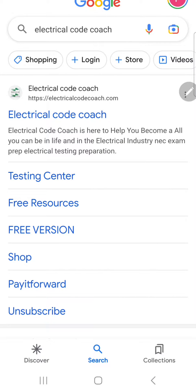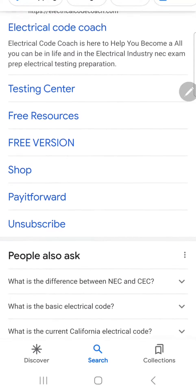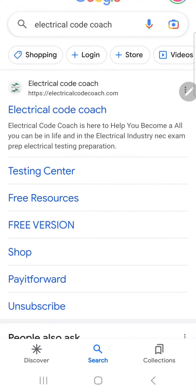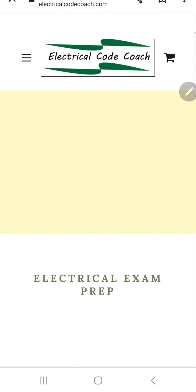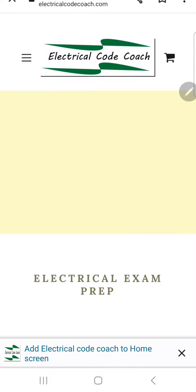Welcome back. I am the Electrical Code Coach, and I wanted to take a minute this morning to show you a free resource that we have on the Electrical Code Coach website. You can Google Electrical Code Coach or just go straight to electricalcodecoach.com, and when you click on it, it's going to take you to the website. This is what it looks like on a mobile device.